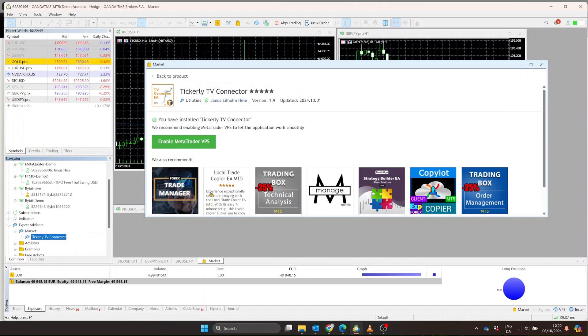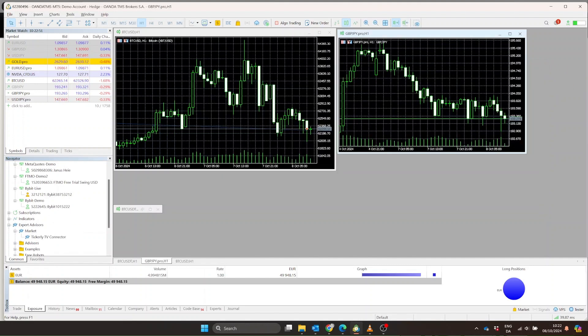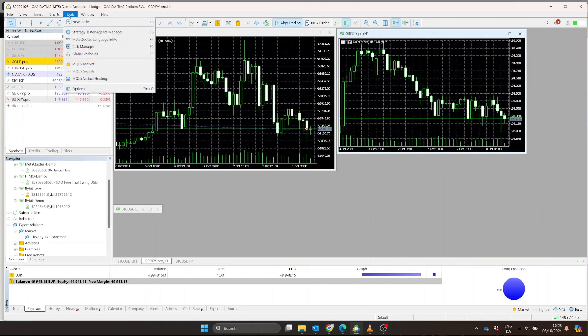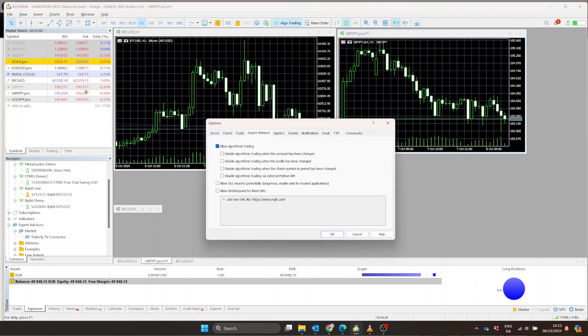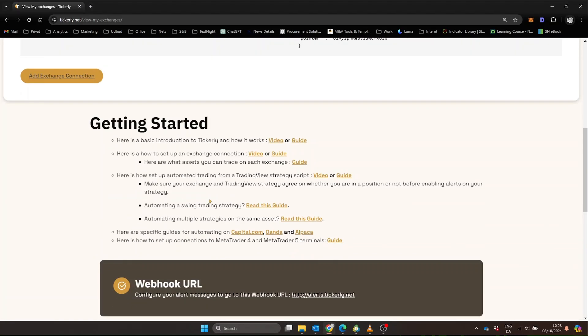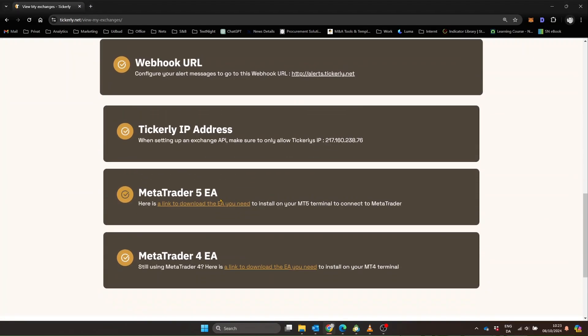Once that's done, there are a couple of settings to adjust in MetaTrader. Make sure to enable algorithmic trading and allow web requests for Tickerly's URL. You'll find this under Tools, Options. The URL to add is alerts.tickerly.net.